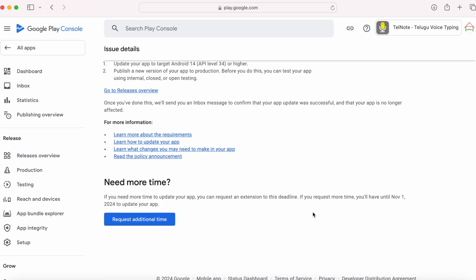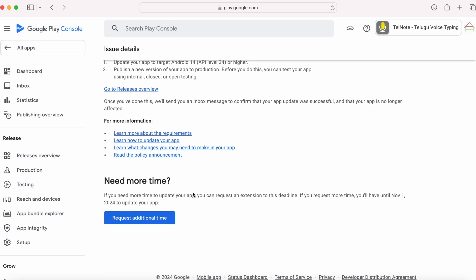Here you can request for more time. Then you will have time till November 1st, 2024 to update your app. So click on this button, request additional time.